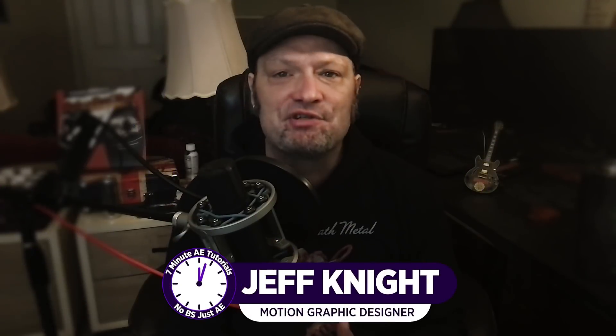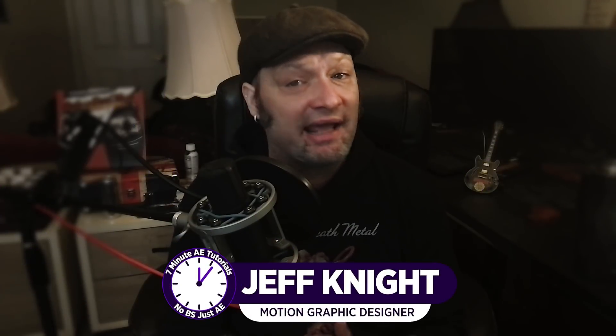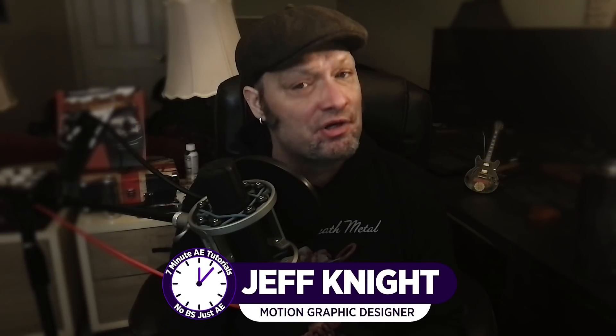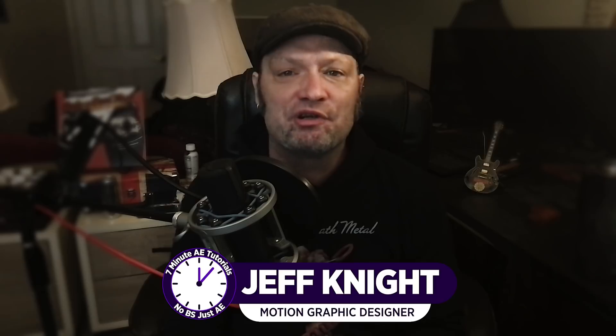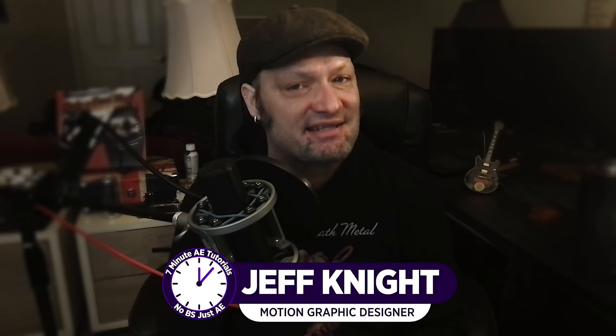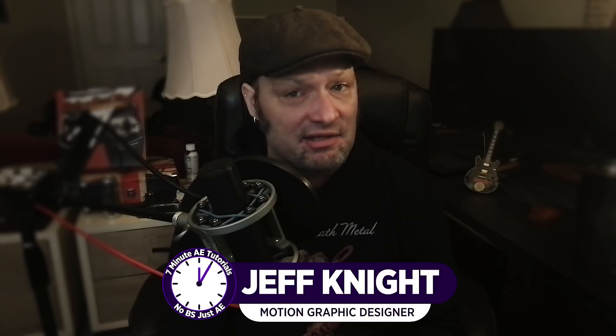Hey everybody and welcome back to another exciting episode of 7-Minute AE Tutorials, where you learn tips, tricks, and shortcuts in 7 minutes or less. No BS, just AE.